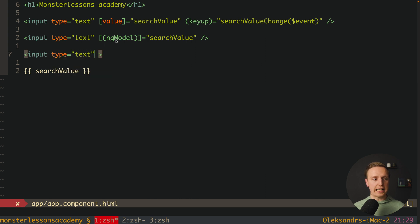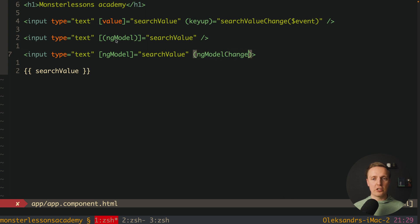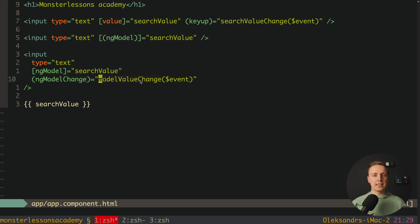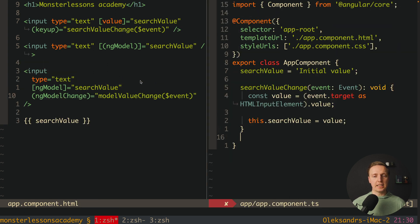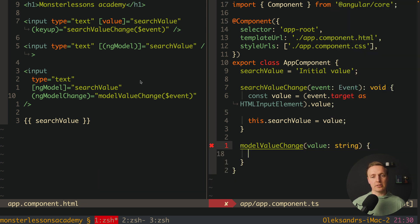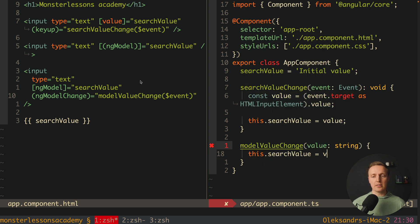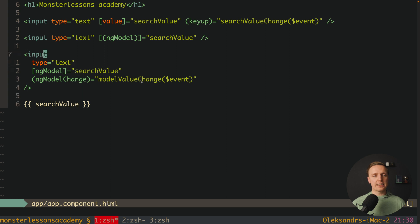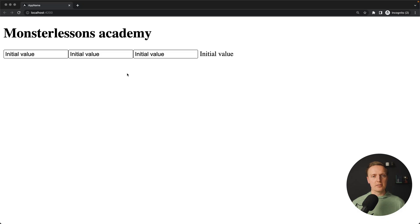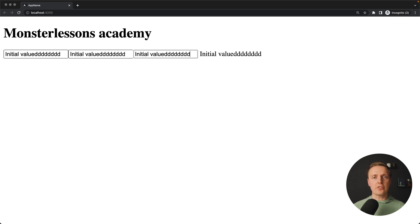The expanded equivalent is: write 'ngModel' as a plain attribute binding set to searchValue, and then bind the 'ngModelChange' event to a handler called 'modelValueChange' passing '$event'. We implement 'modelValueChange' in the component, receiving a string value and reassigning searchValue. This code is exactly equivalent to the banana-in-a-box syntax. Let's verify — the input shows the initial value, we can change it, and the component reflects it.